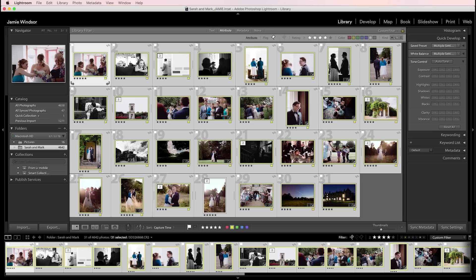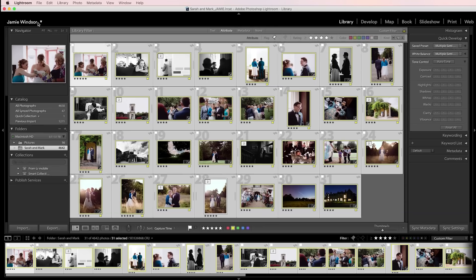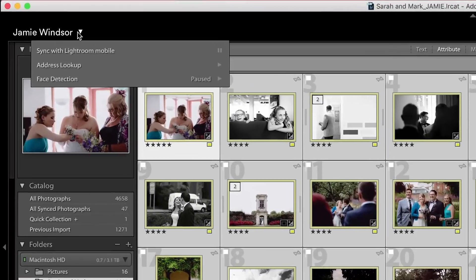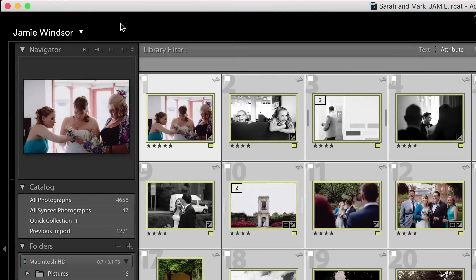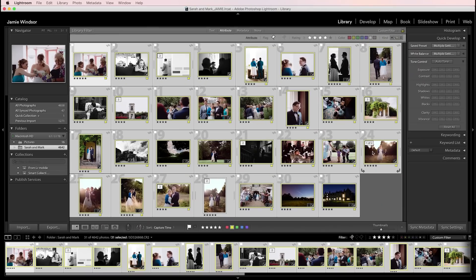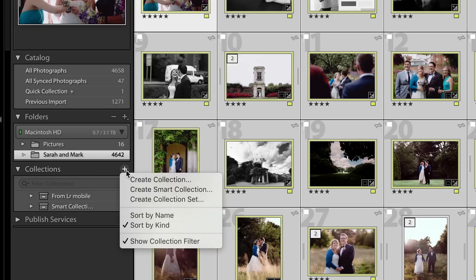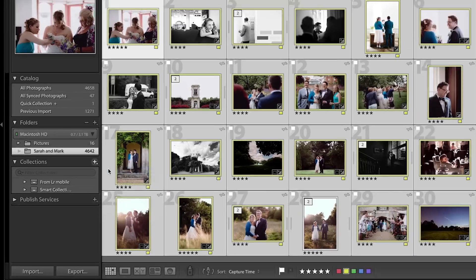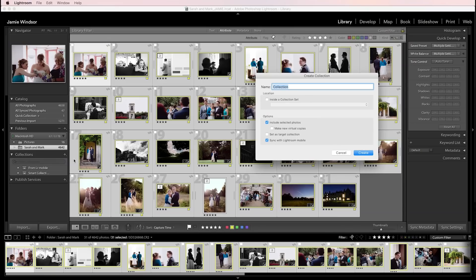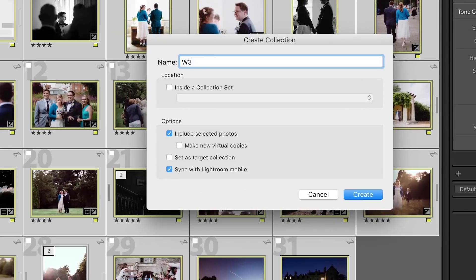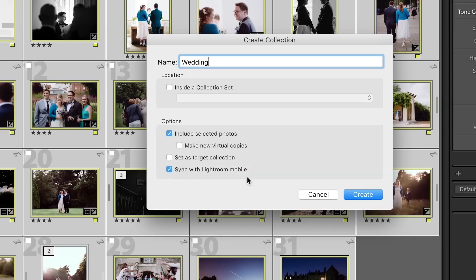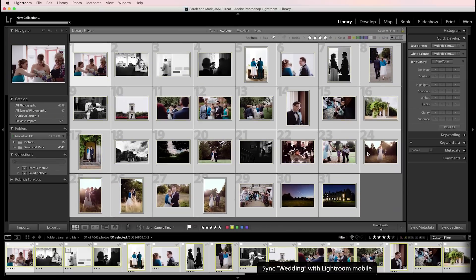Now you need to be synced with Lightroom Mobile for this to work and to do that you click this little drop down menu up here and go sync with Lightroom Mobile. It'll take you through some steps. I'm already synced so I'm going to go to the collections panel over here in the library module. I'm going to click new collection, create collection and I'm going to call it wedding. Include selected photos and it has to be synced with Lightroom Mobile. That's important. If you're not synced with Lightroom Mobile that option won't be there.